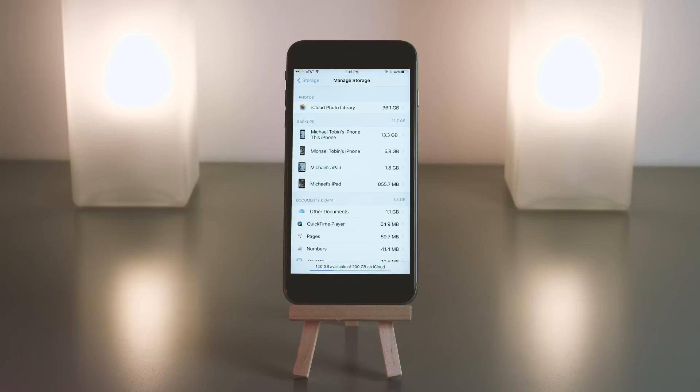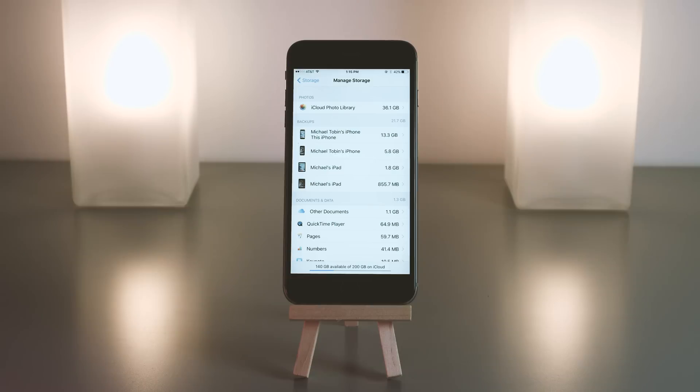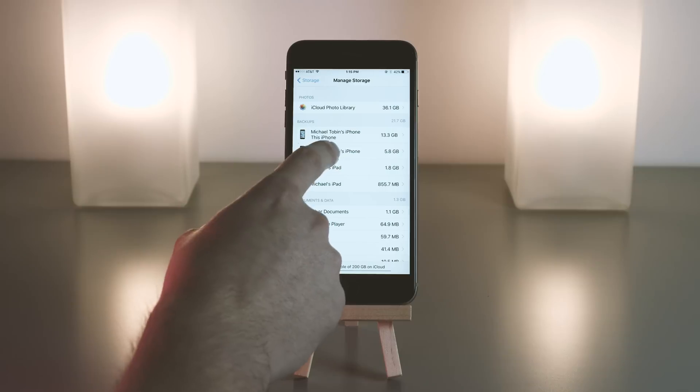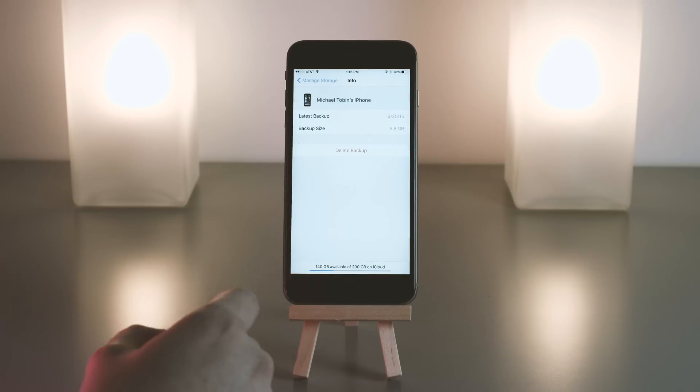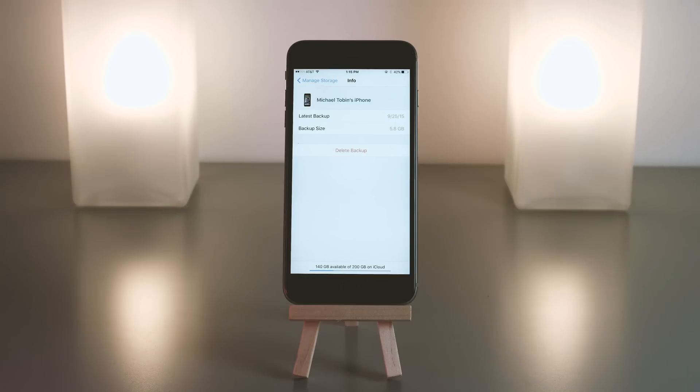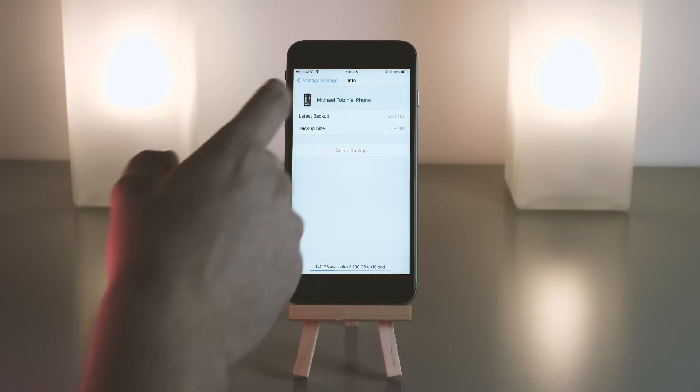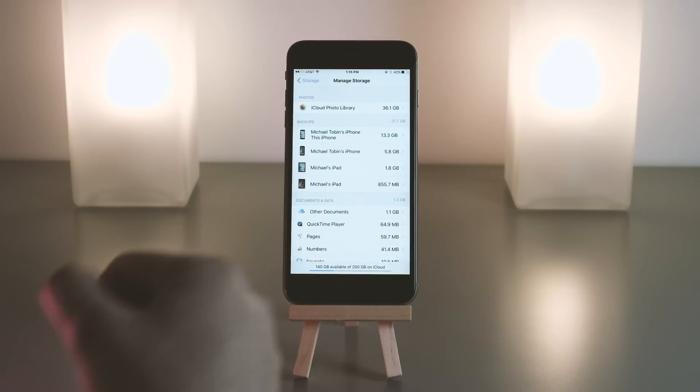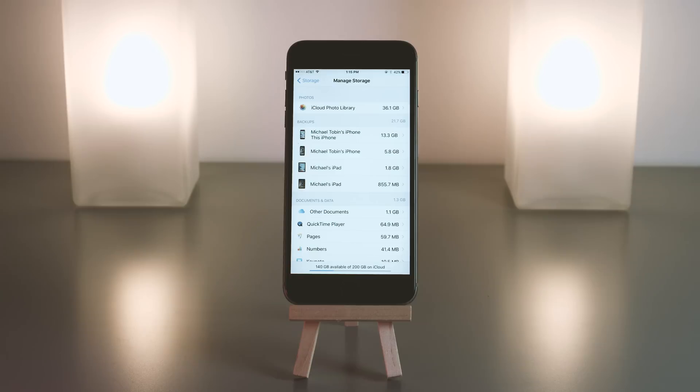But since most of the time people restore their data and then they have no use for the old backup, go into the old device, just hit delete backup, and you will get the storage back on your iCloud account.